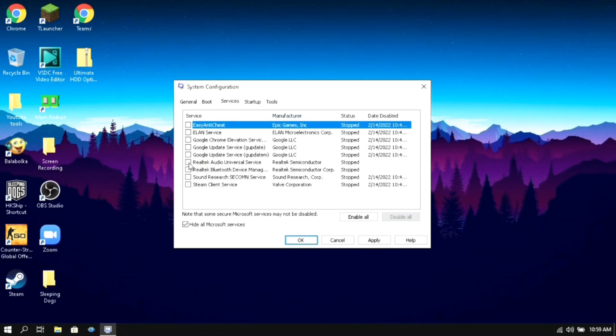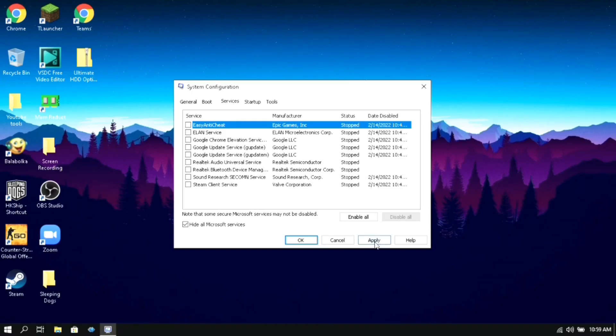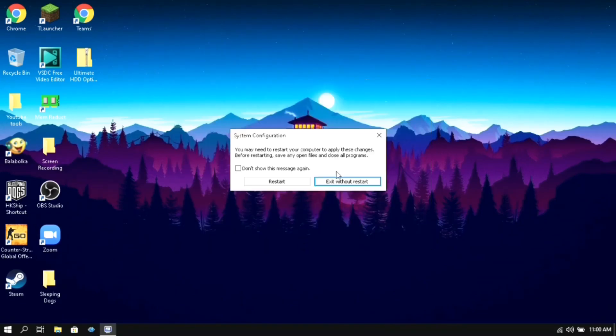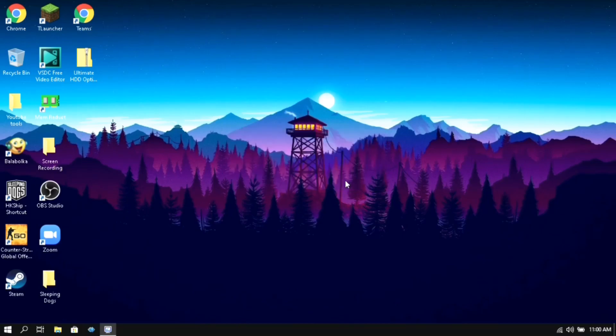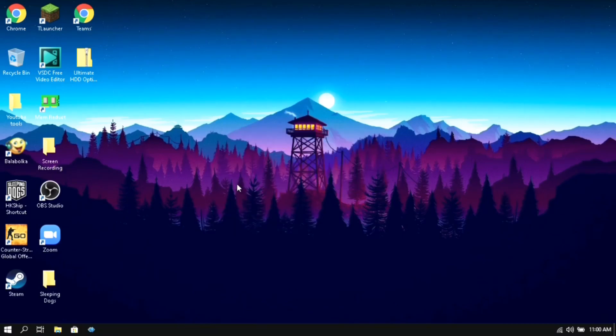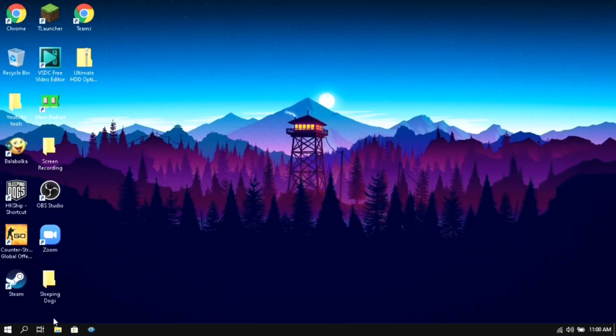If you think that a service is necessary, make sure to put a tick mark on it. After that click on apply and OK. Then it will ask you to restart your computer to apply the changes. Click on 'Exit without restart' as we will restart after applying all the optimizations.